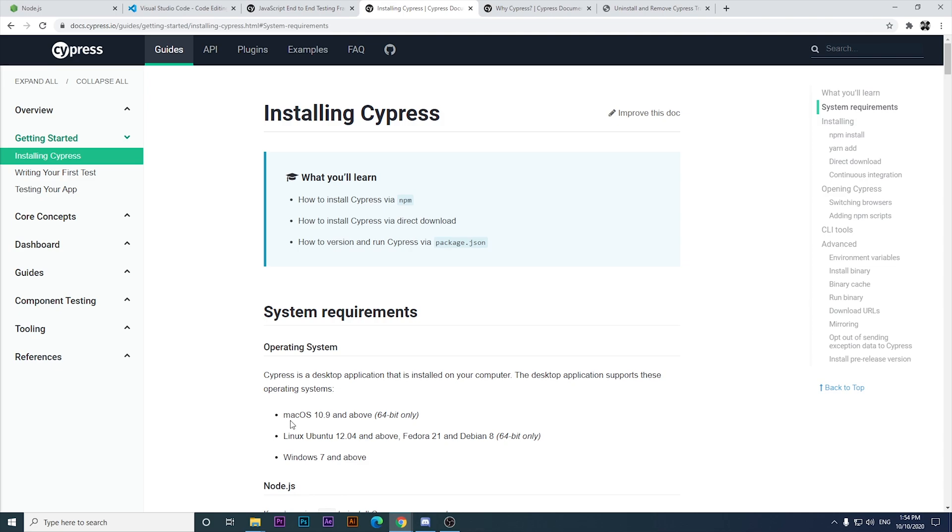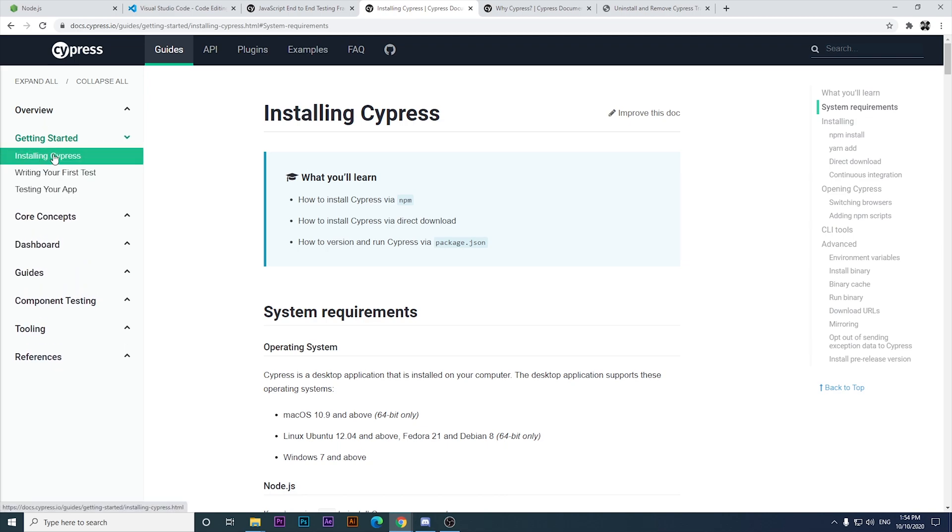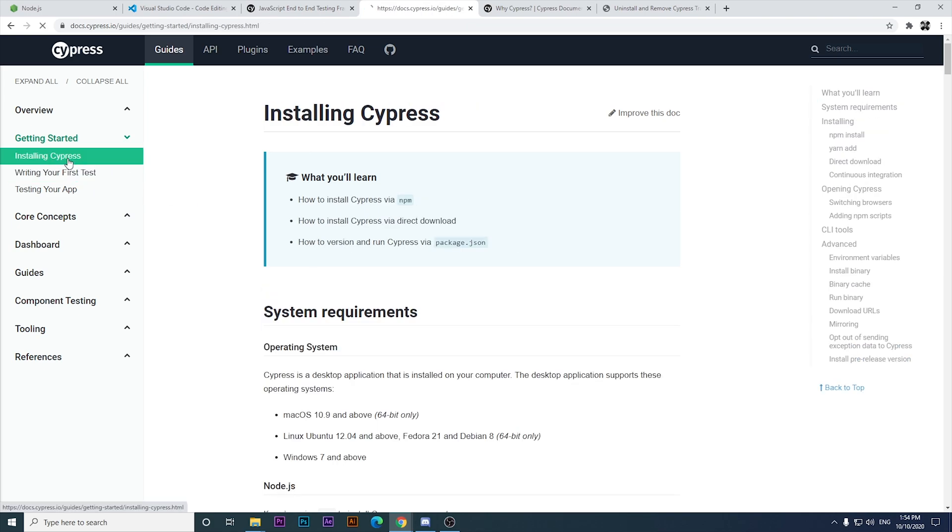Today we're going to start installing cypress and then we're going to write our first test. I'm going to be based on the official documentation of cypress to get this done correctly.